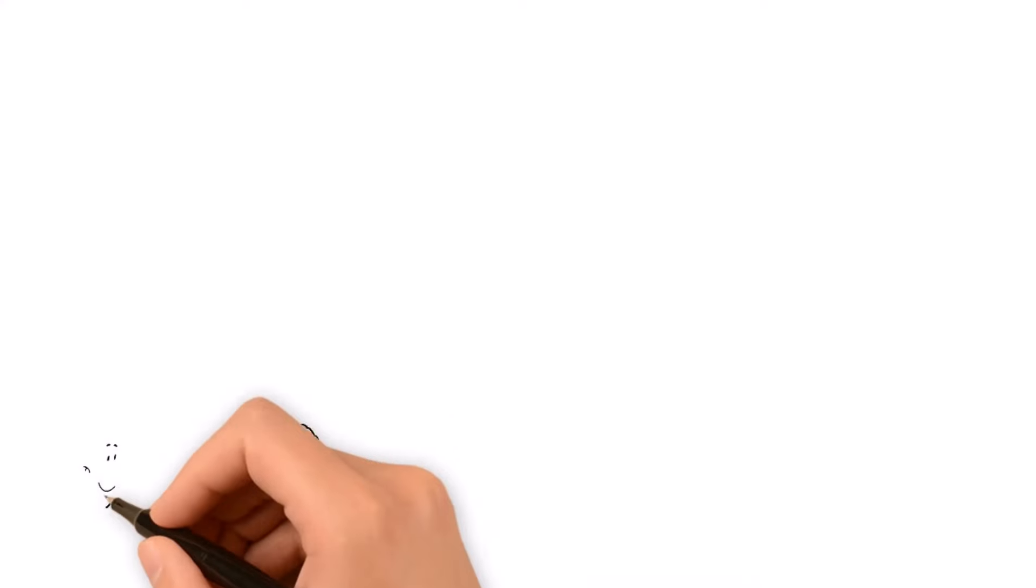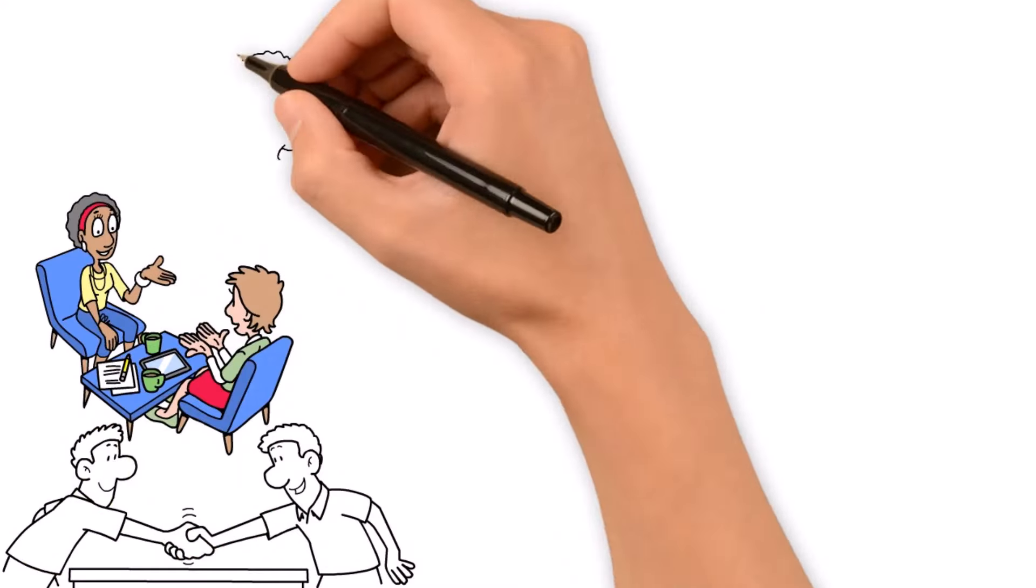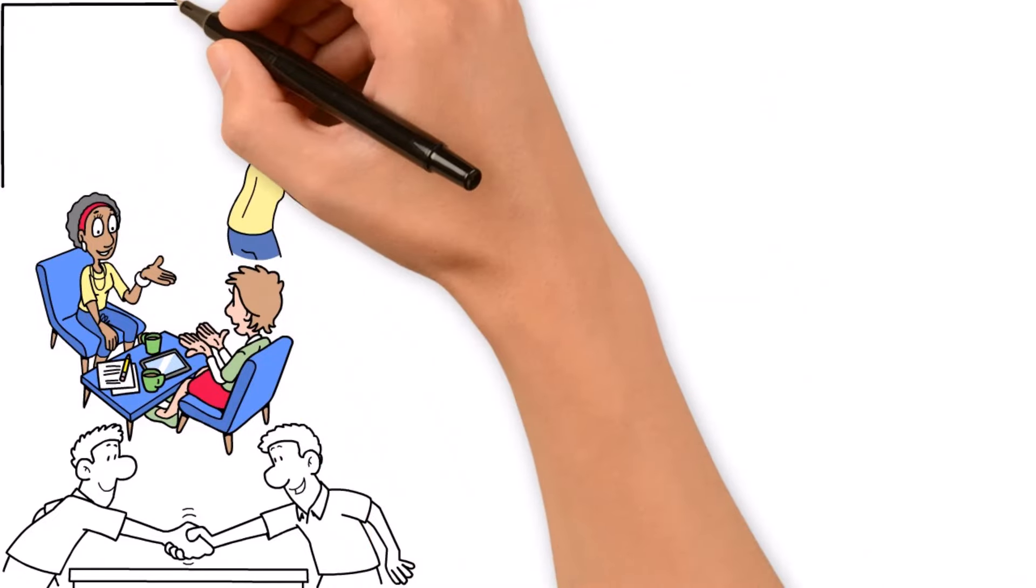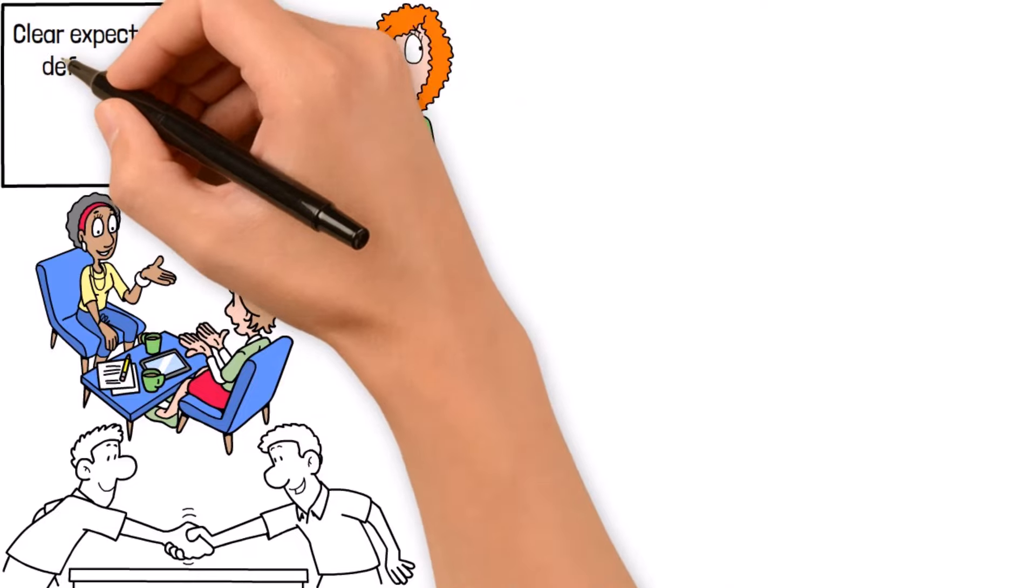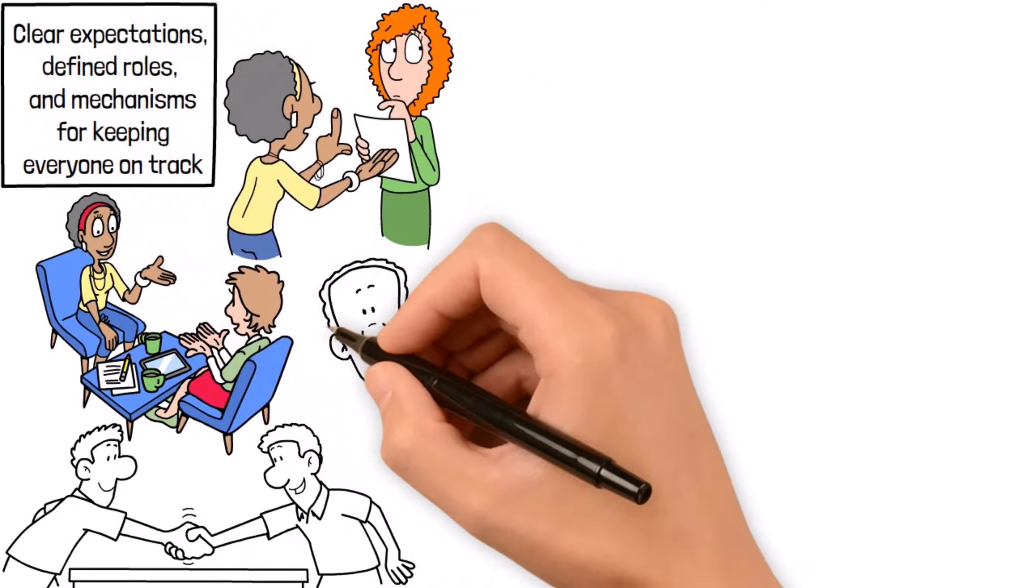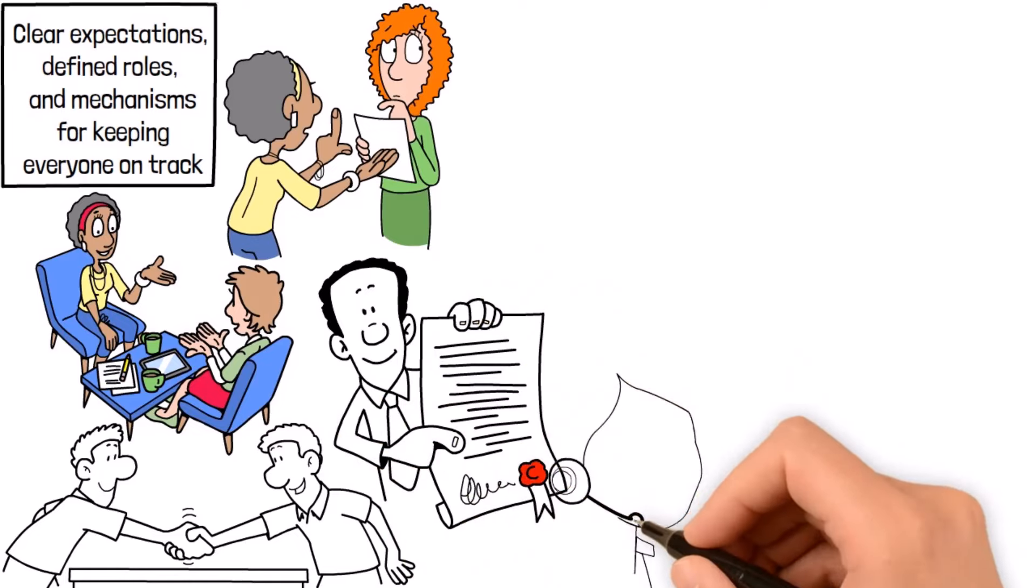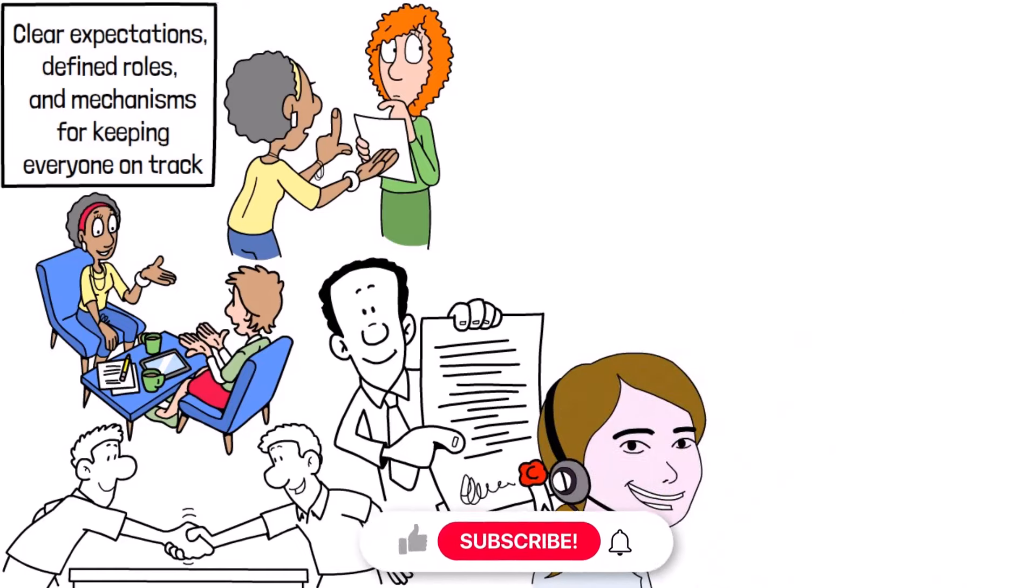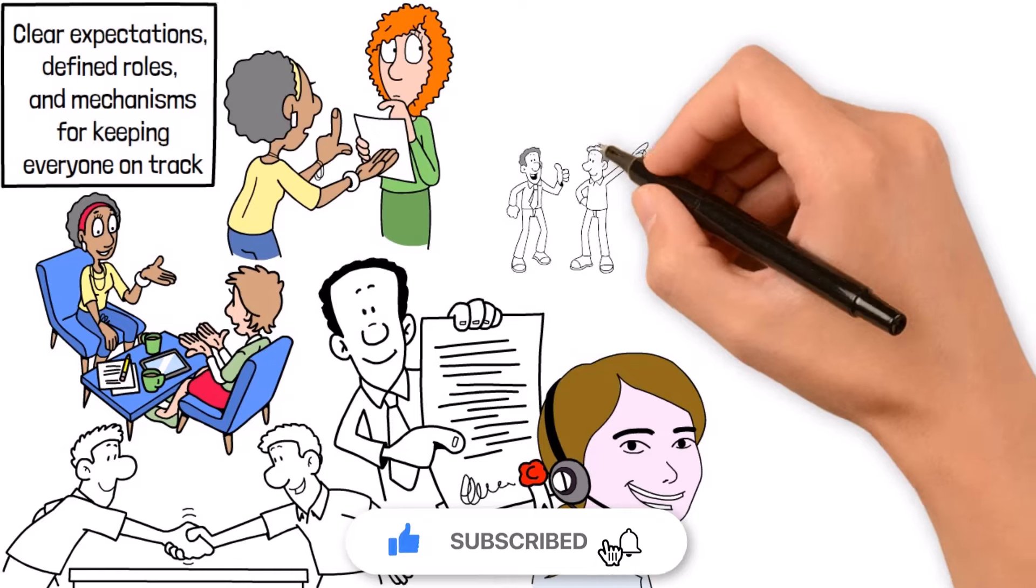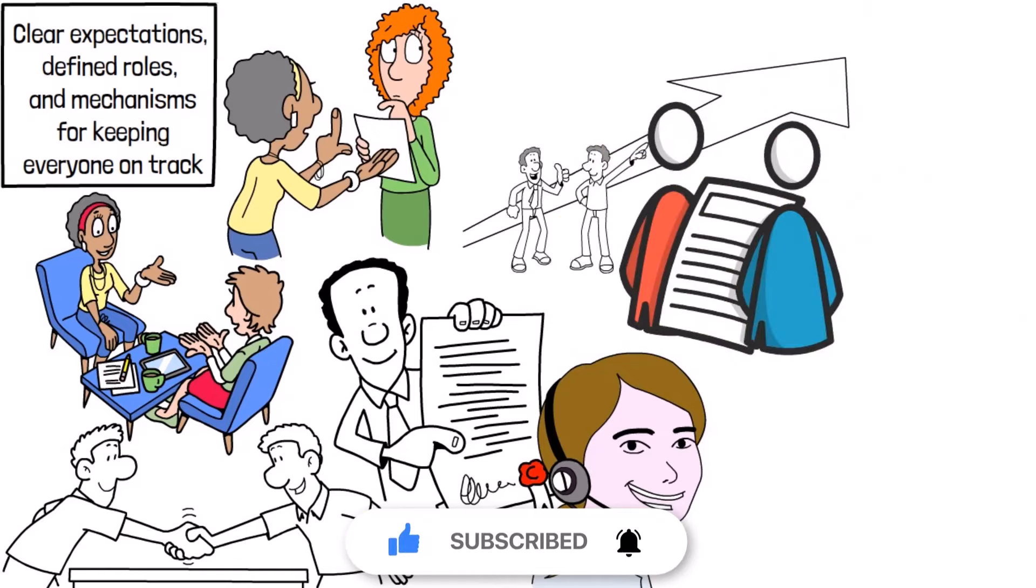When it comes time to seal the deal, nailing those negotiations is key. That means hammering out deals that work for everyone involved with clear expectations, defined roles, and mechanisms for keeping everyone on track. By keeping things transparent, building trust, and keeping those lines of communication wide open, you're laying the groundwork for long-term partnerships that drive value and growth for all parties involved.